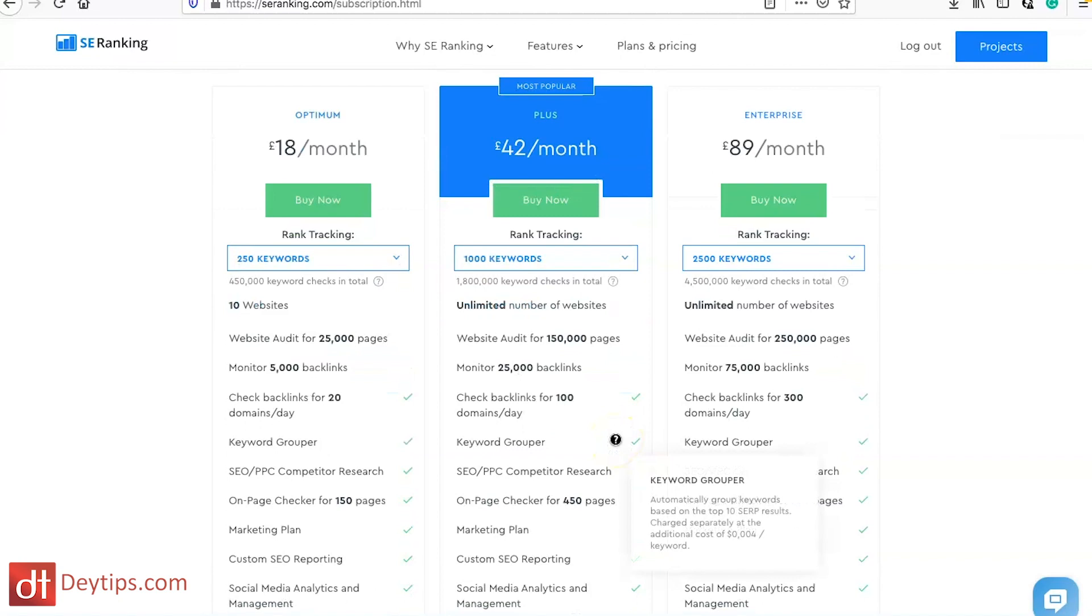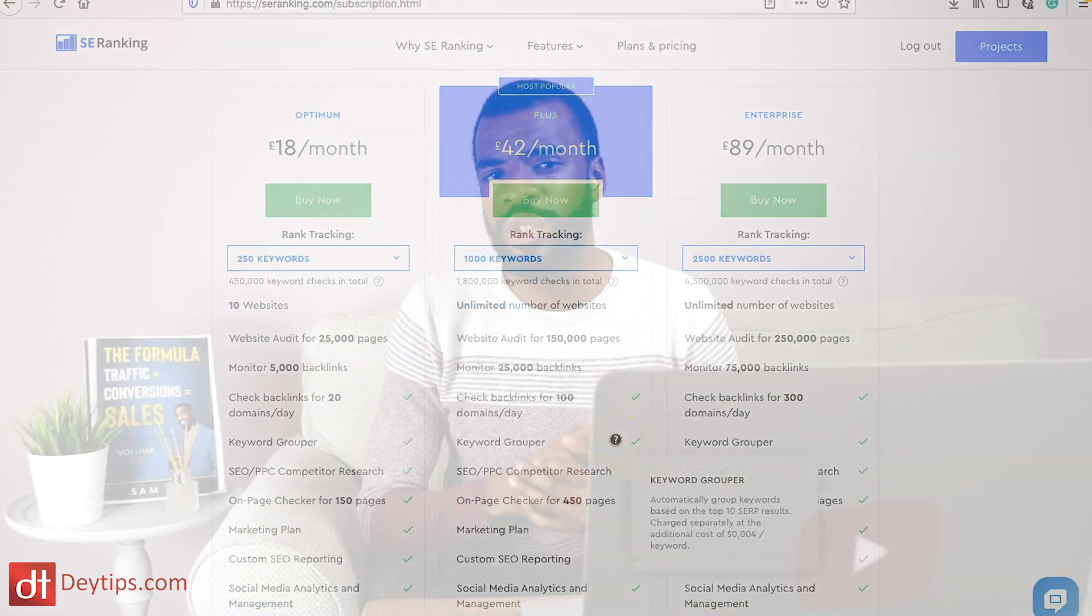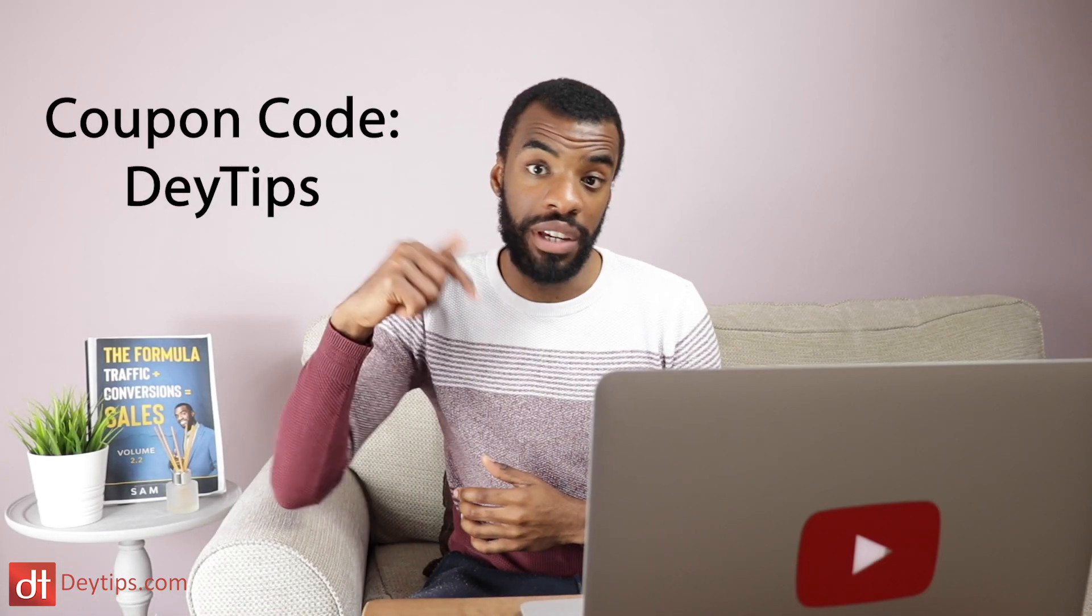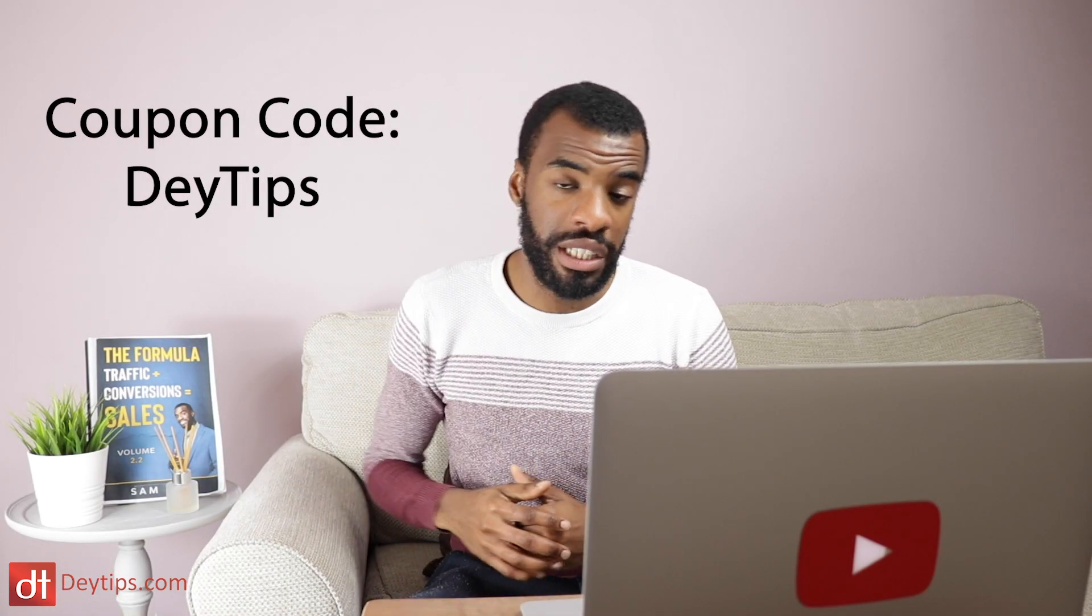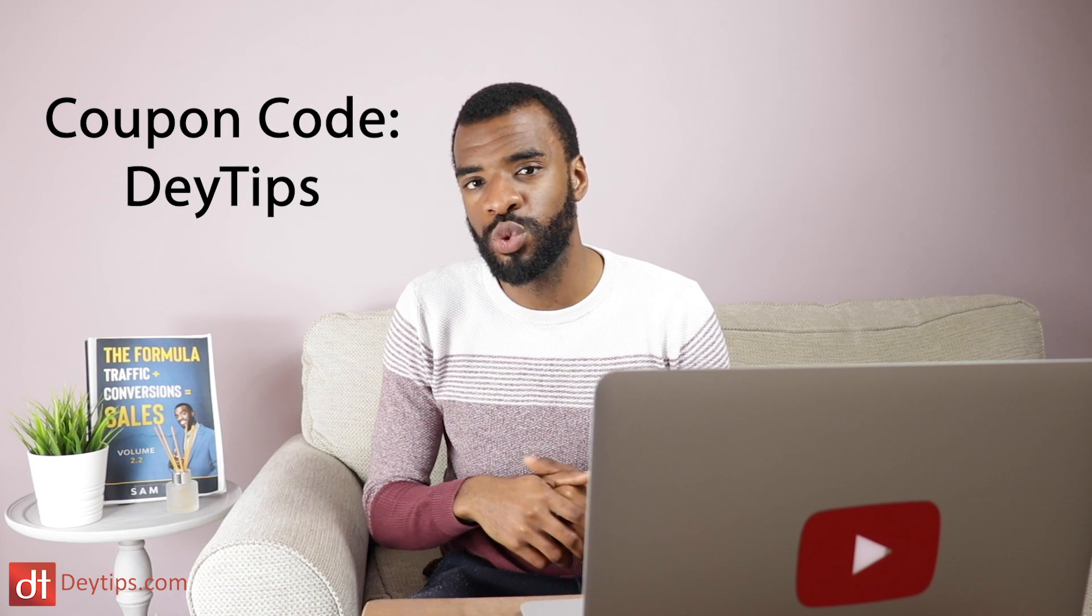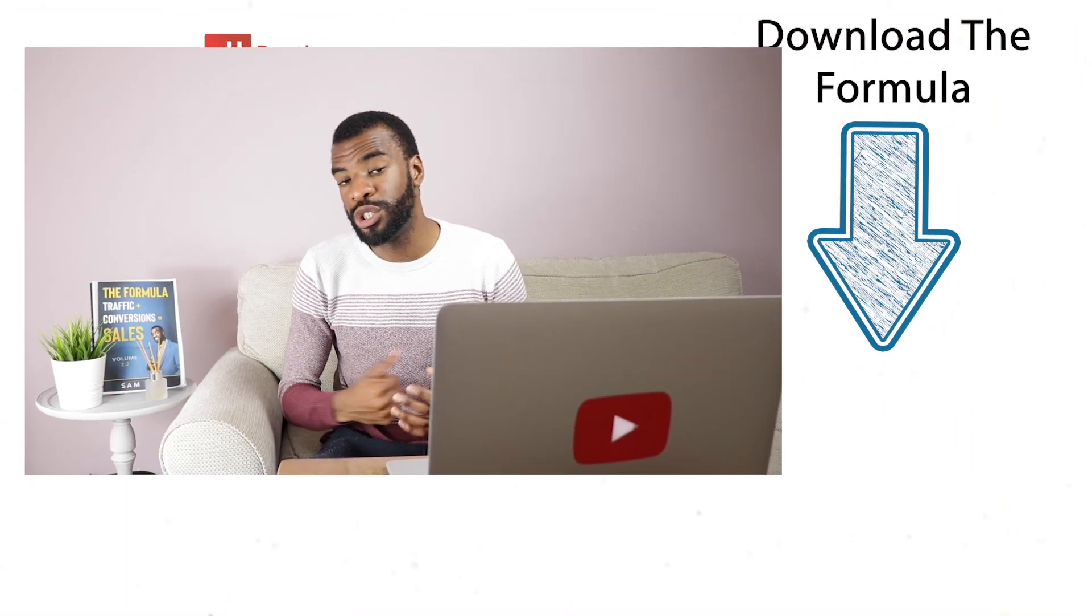If you do use the coupon code DayTips, I'll leave it in the description down below as well, then you will get a discount on your SE Ranking package. Details of the discount will be available in the description. I do really hope that you found value in this video. I also have The Formula which is the free guide to generating leads and sales online to your business.